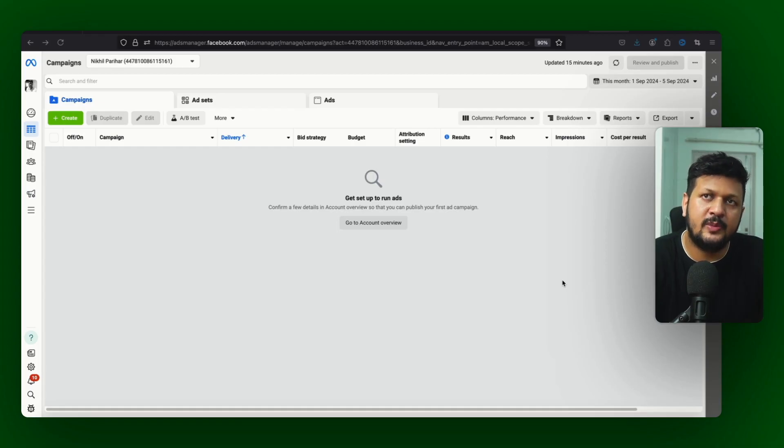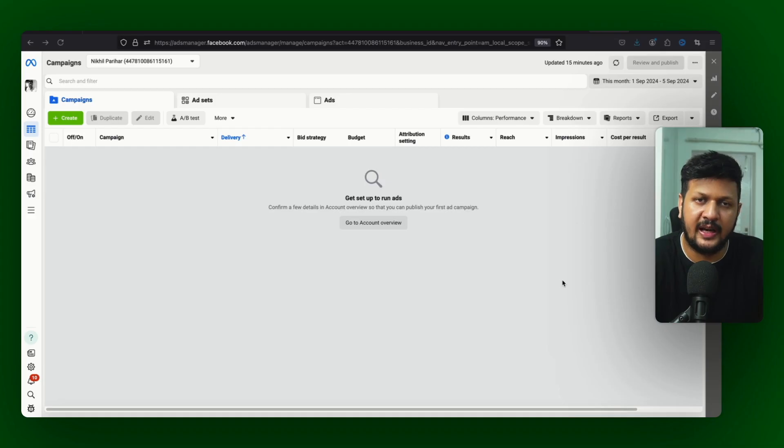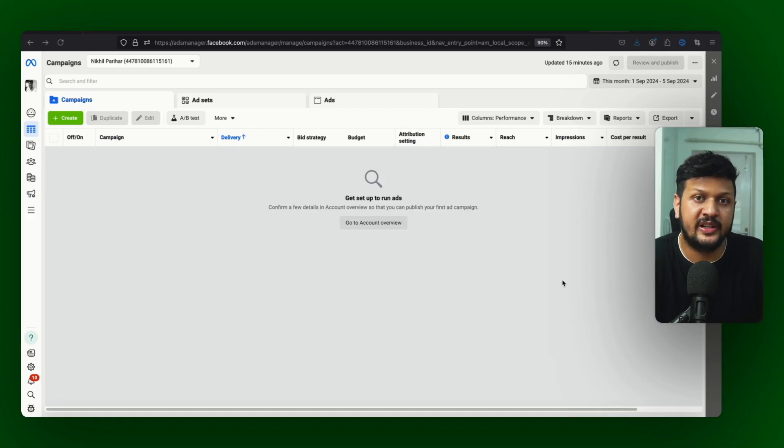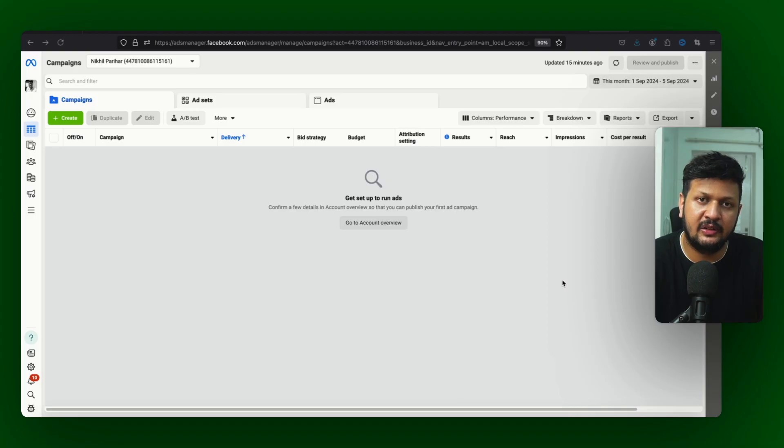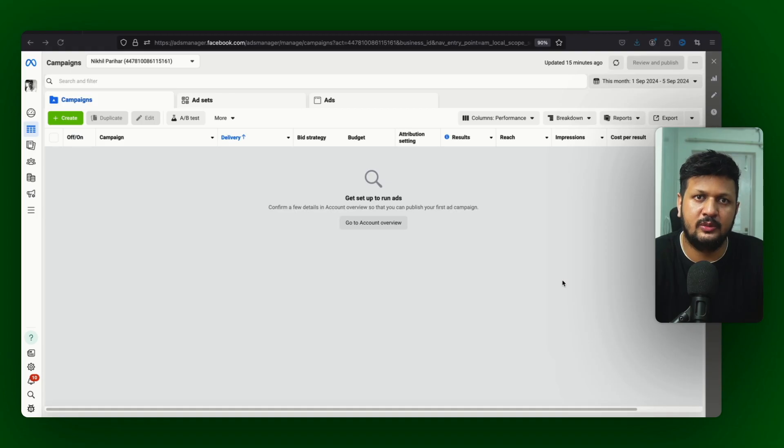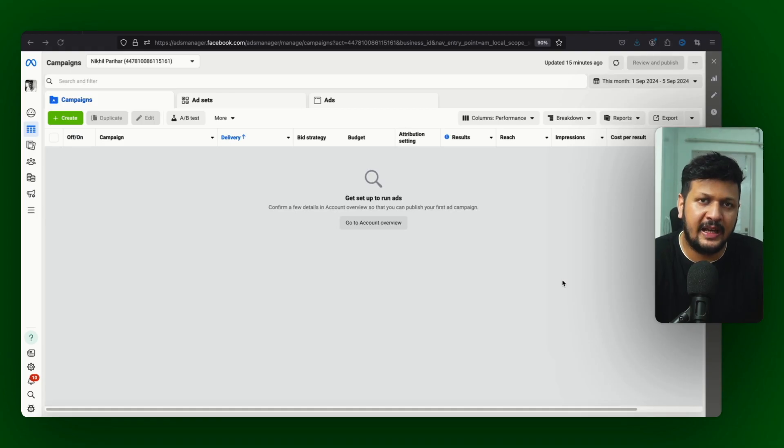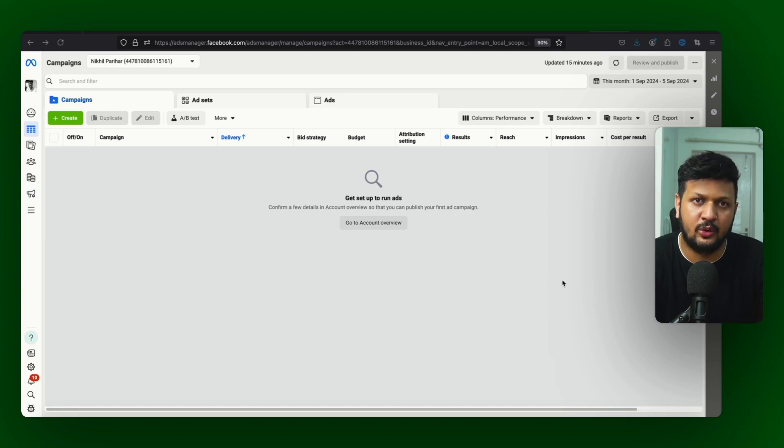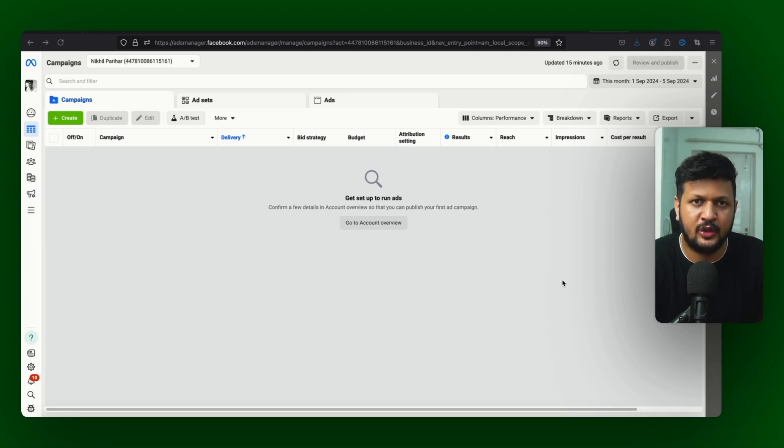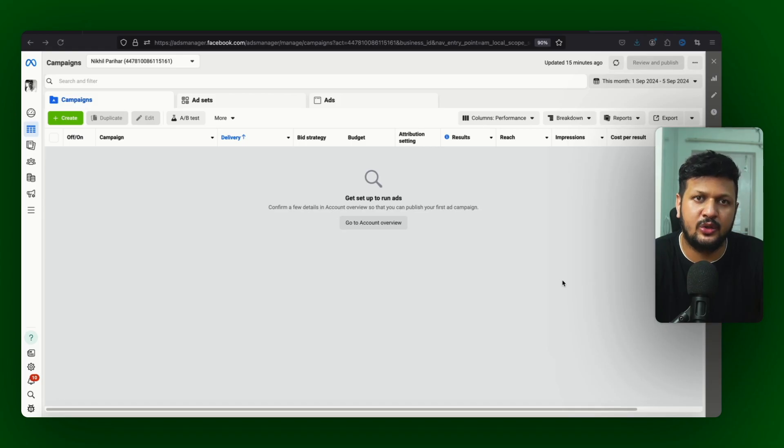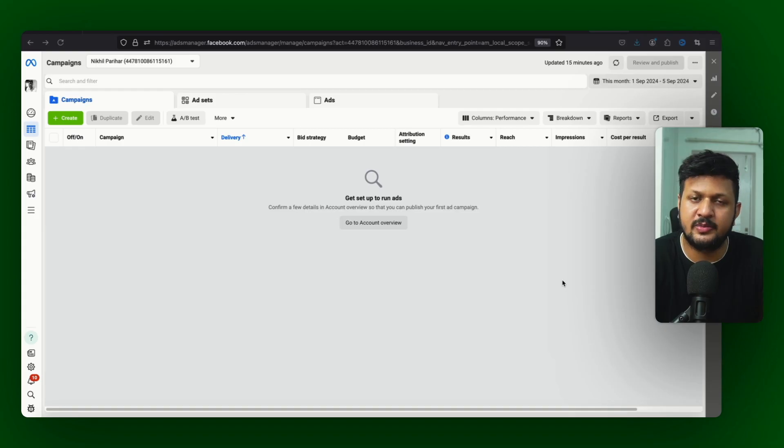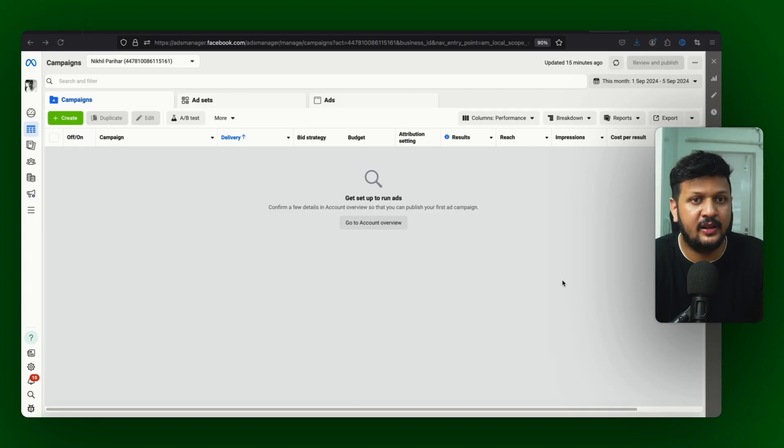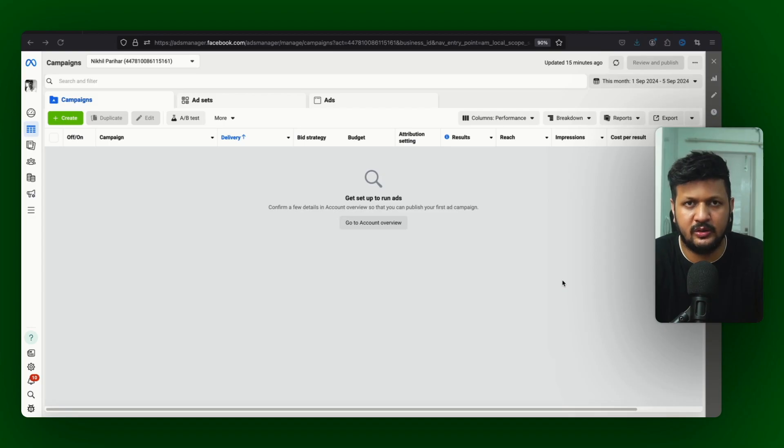Second thing - use the best performing creatives of your account, of your other campaigns in this campaign to generate maximum rewards. You can scale this campaign very effectively if you use the best performing creatives. Because whole game of this campaign where you have the control is the creative. To creative mein agar aap acche se use karenge, the best performing creative, I am sure this campaign is going to get you good results.